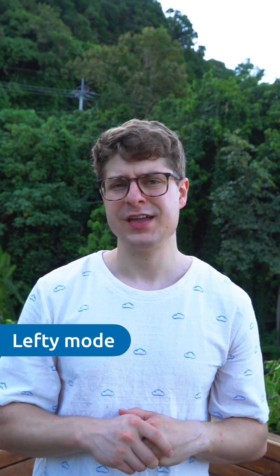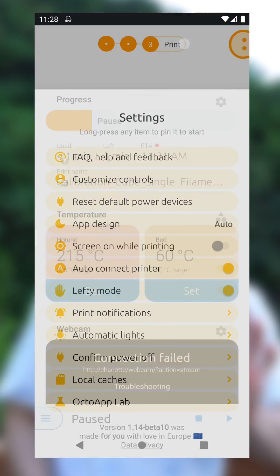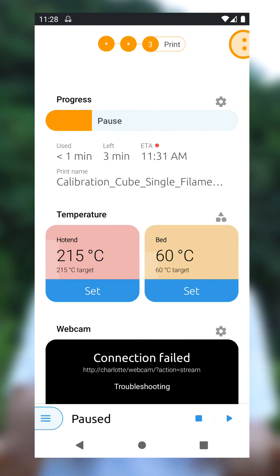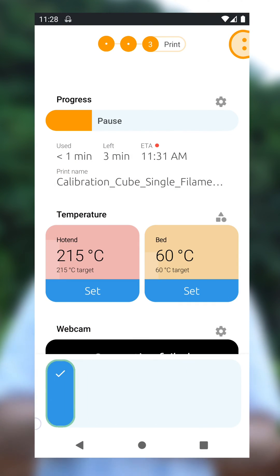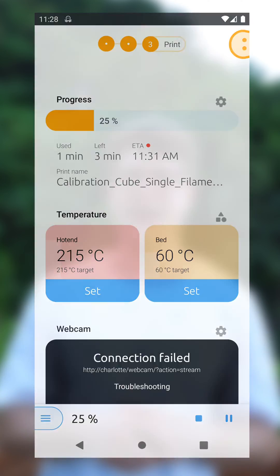But before we look at 1.14, there's one important feature I want to highlight, which was added to 1.13, and that's the introduction of a lefty mode. So if you're left-handed, you can now mirror the bottom toolbar, so it's easier for you to confirm actions by swiping.